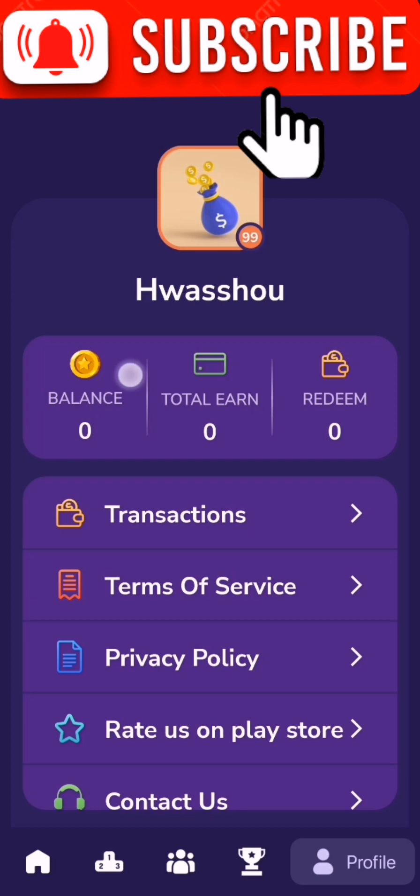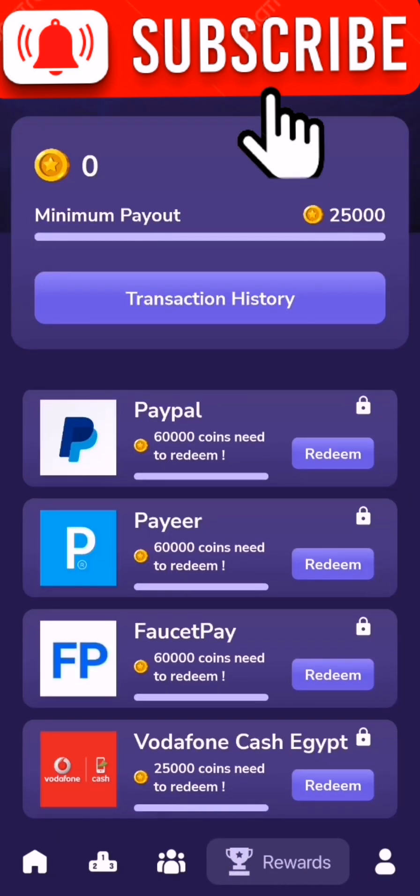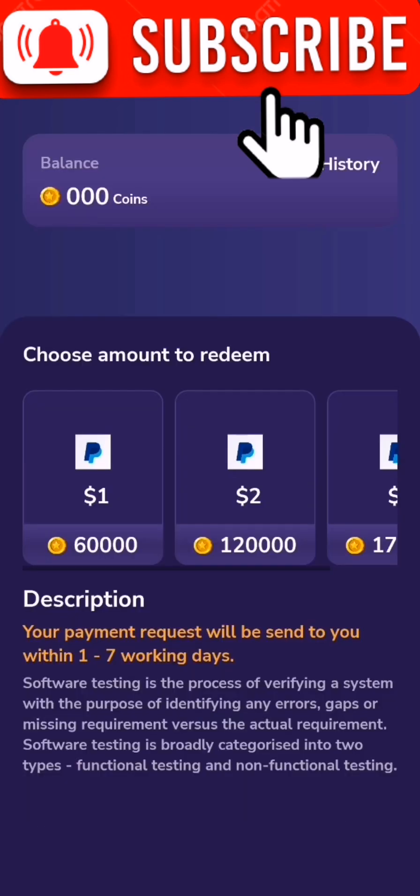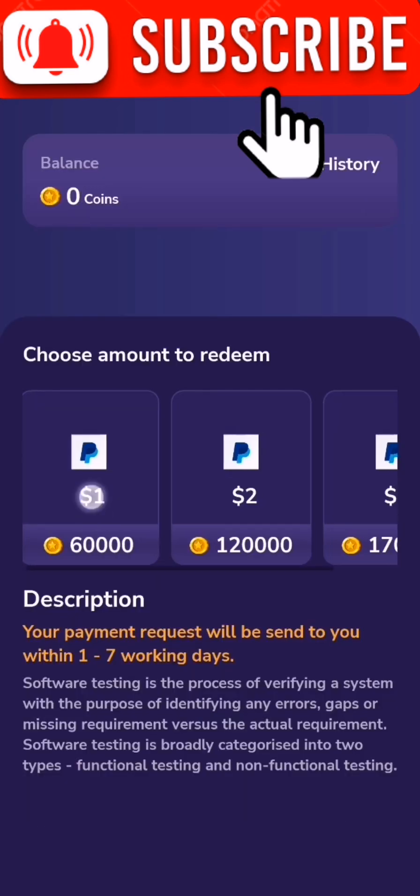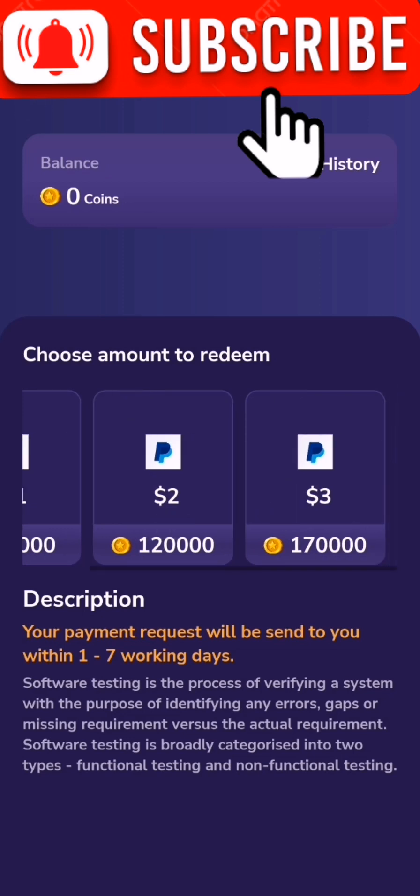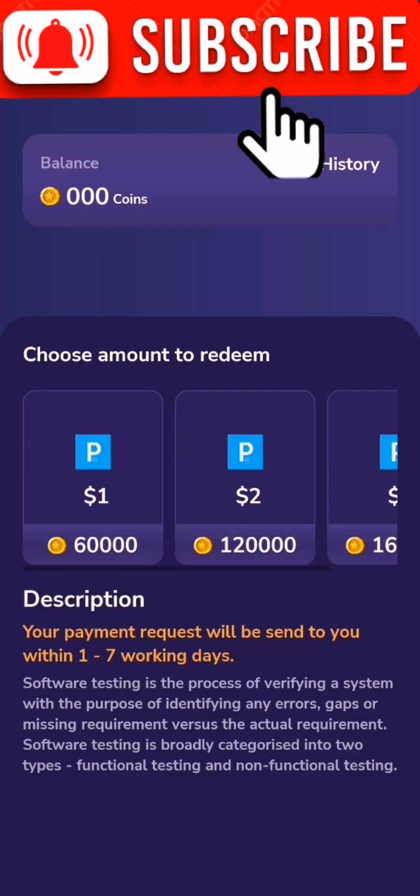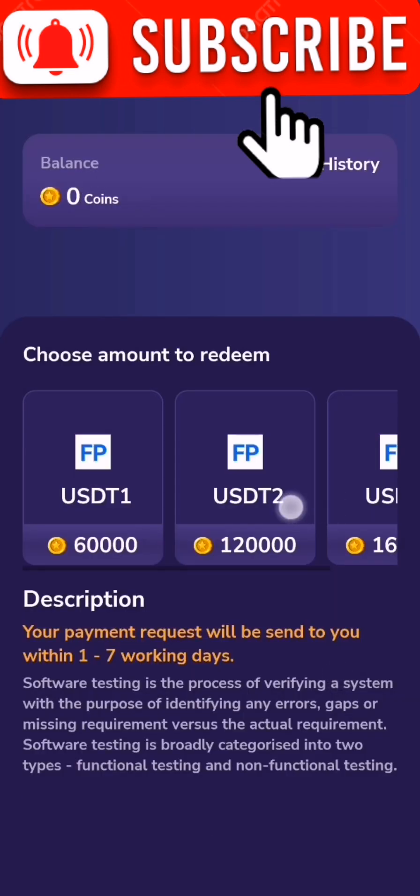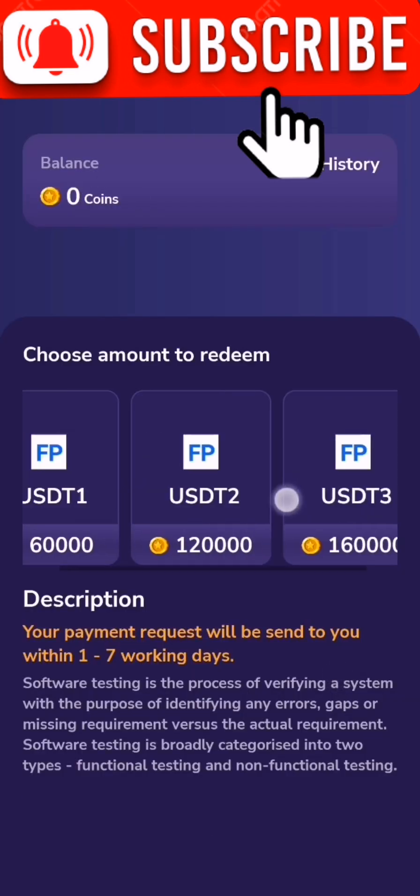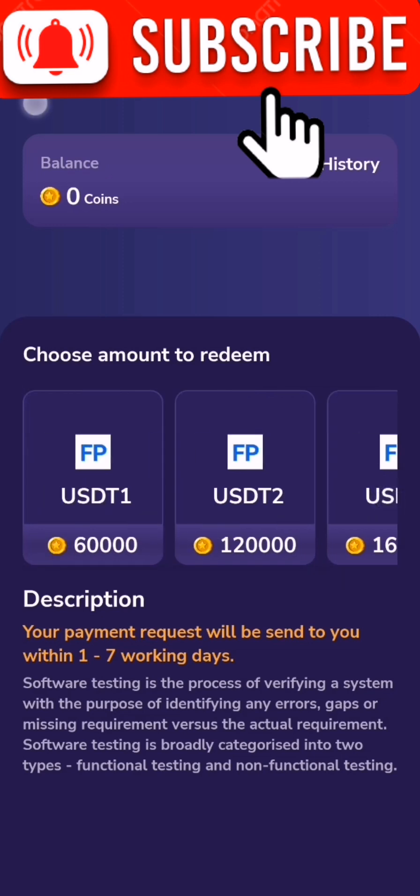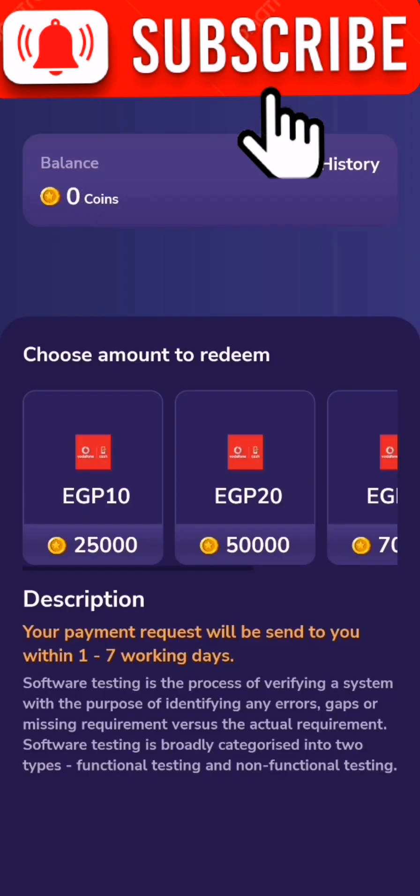It's zero balance here. You will find your redeem in PayPal, in Payeer, in FostPay, in Vodafone Cash Egypt. For PayPal, for 16,000 coins you will get one dollar. Like you see, this is the case of PayPal. For Payeer, for 16,000 coins you will get one dollar. For FostPay it's the same amount.